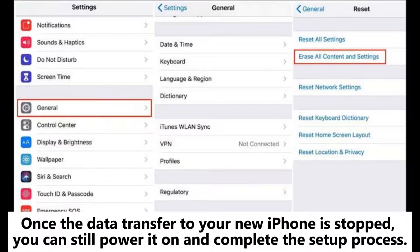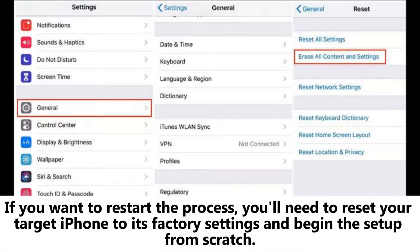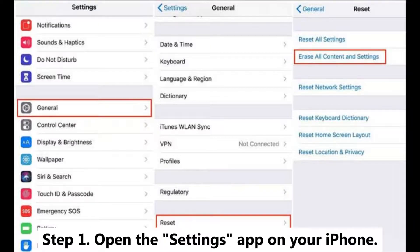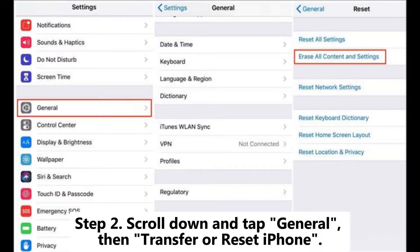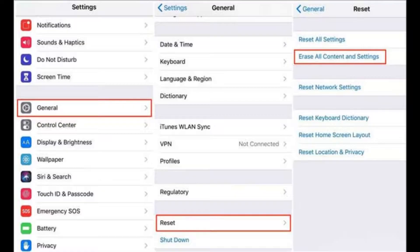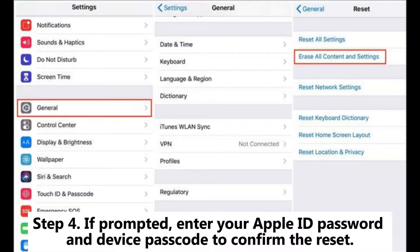Part 4: How to restart iPhone data transfer after interruption. Once the data transfer to your new iPhone is stopped, you can still power it on and complete the setup process. If you want to restart the process, you'll need to reset your target iPhone to its factory settings and begin the setup from scratch. Step 1: open the Settings app on your iPhone. Step 2: scroll down and tap General, then Transfer or Reset iPhone.